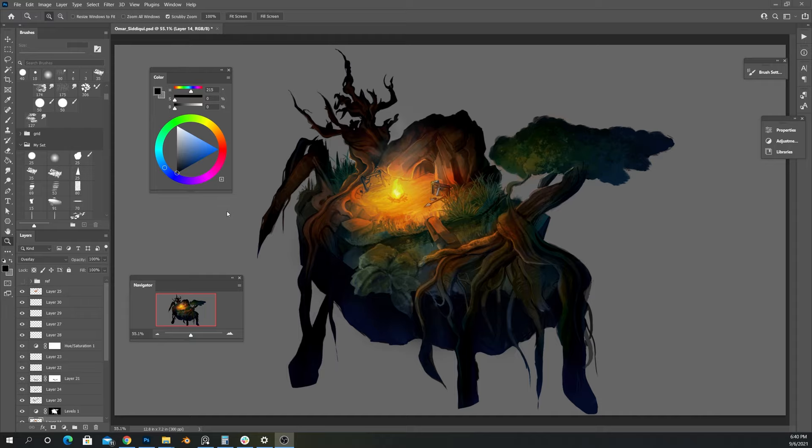Well, I don't really think it's a tutorial at this point. It's just me talking and a timelapse. But yeah, anyways, I just wanted to show my process.